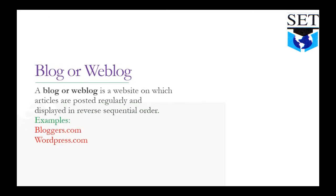Blog or weblog: A blog or weblog is a website on which articles are posted regularly and displayed in reverse sequential order. Examples: bloggers.com, wordpress.com. Blog is a website where articles are posted.